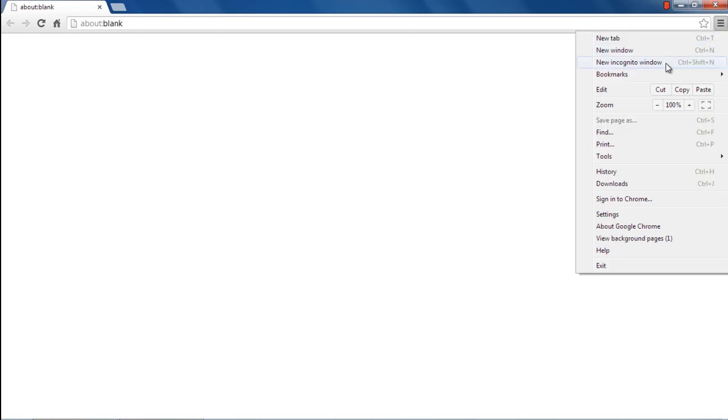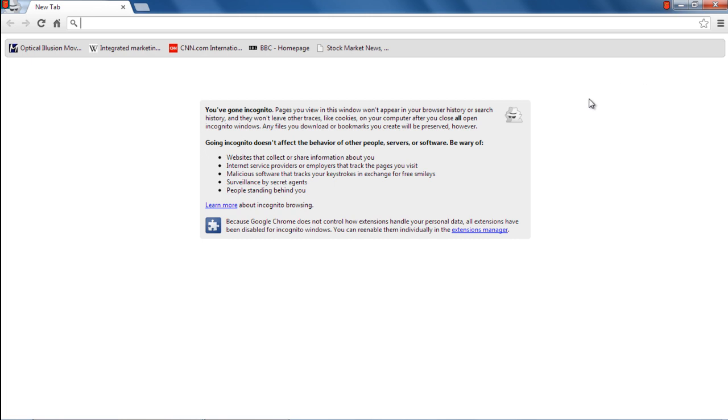For that, click on the Customize Toolbar button located on the top right corner of the window. Over here, click on the New Incognito Window option.